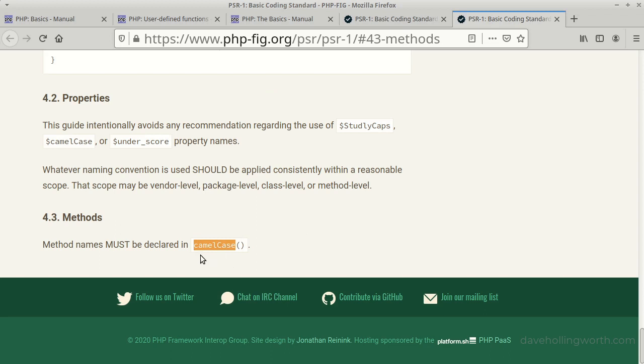As for properties, no recommendation is given so you can use studly caps, camel case, or underscores. The most important thing is to be consistent.